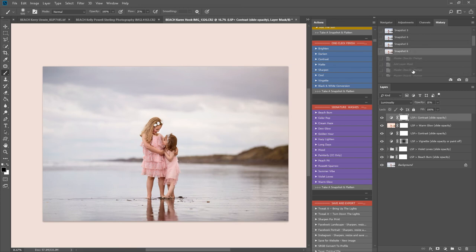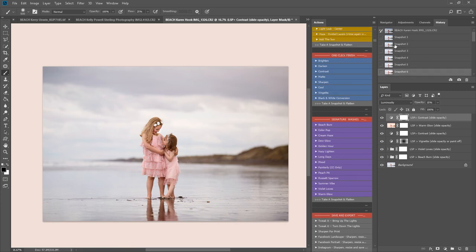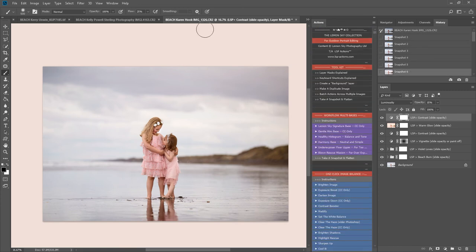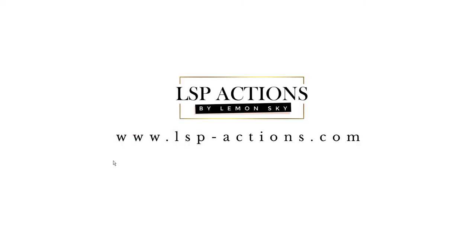So that's using the LSB Actions Lemon Sky Outdoor Collection. The image is by Karen Hick and it's beautiful. This is available at www.lsb-actions.com.